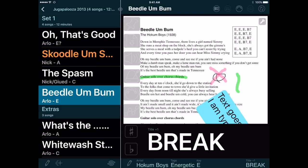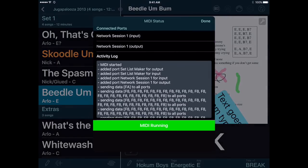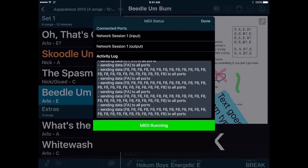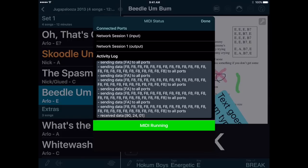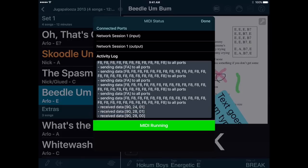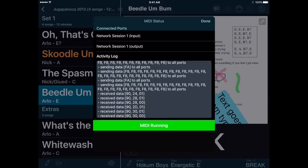Just a couple more items here, and these are for people using MIDI. The iOS apps get a feature that was already in the Android apps: if you tap the MIDI icon in the top toolbar, a MIDI status window appears. You can use this to start and stop the MIDI engine, but more importantly, you can see any incoming and outgoing MIDI messages here. This can be really useful when troubleshooting your setup, and now you no longer need a separate MIDI monitoring app to do it.